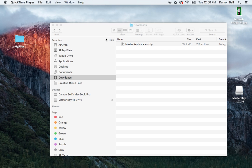Hello, everyone. This is Damon with Pixnub Software. In this video, I'm going to show you how to install the master key plugin suite into Photoshop on Mac.